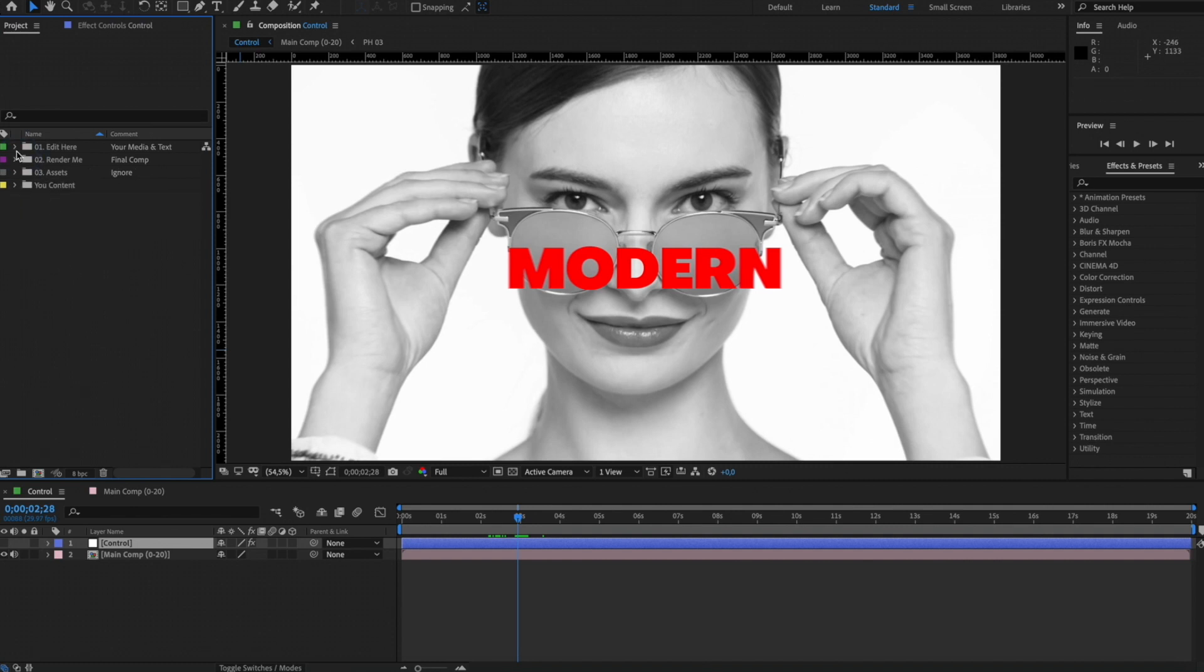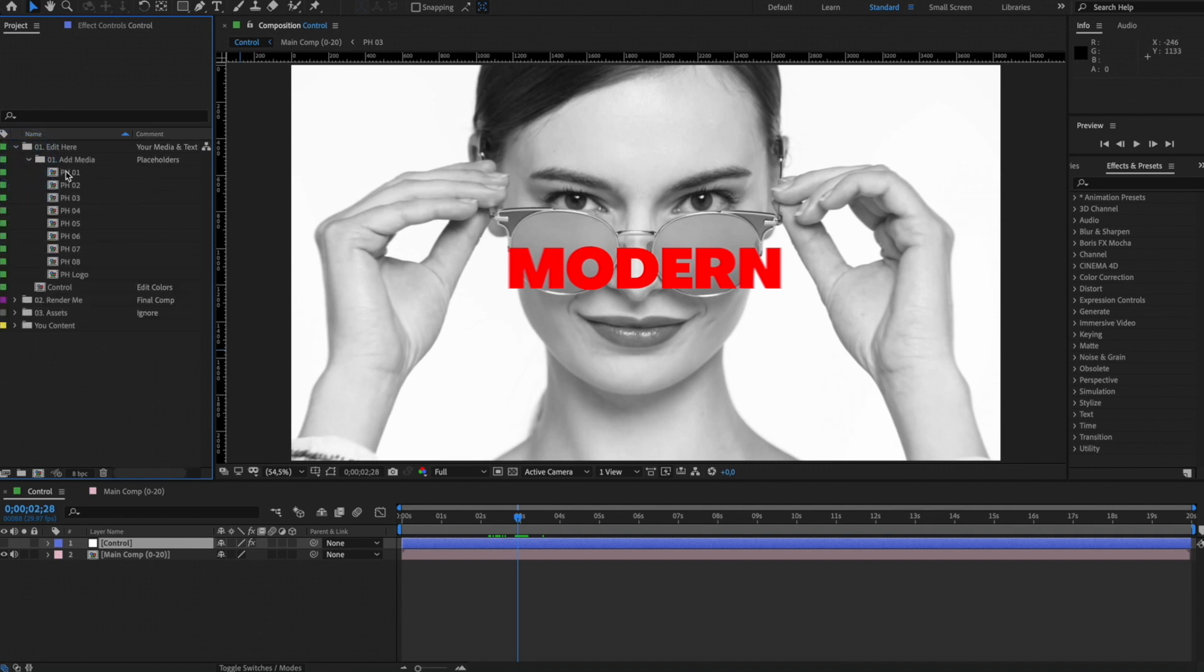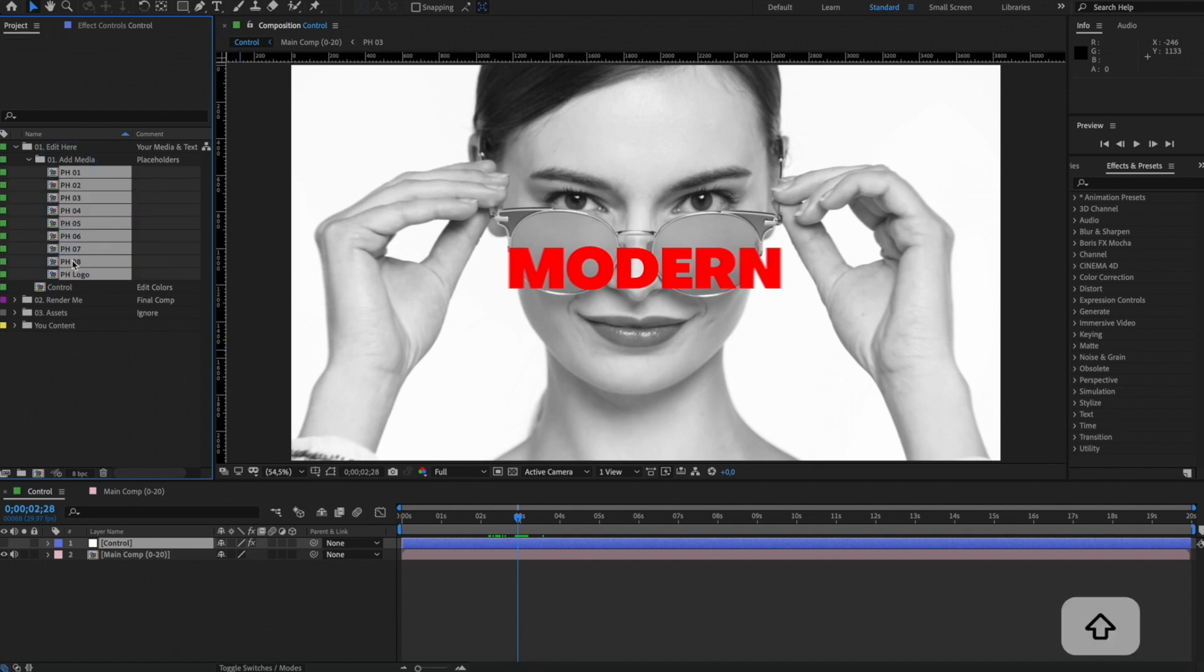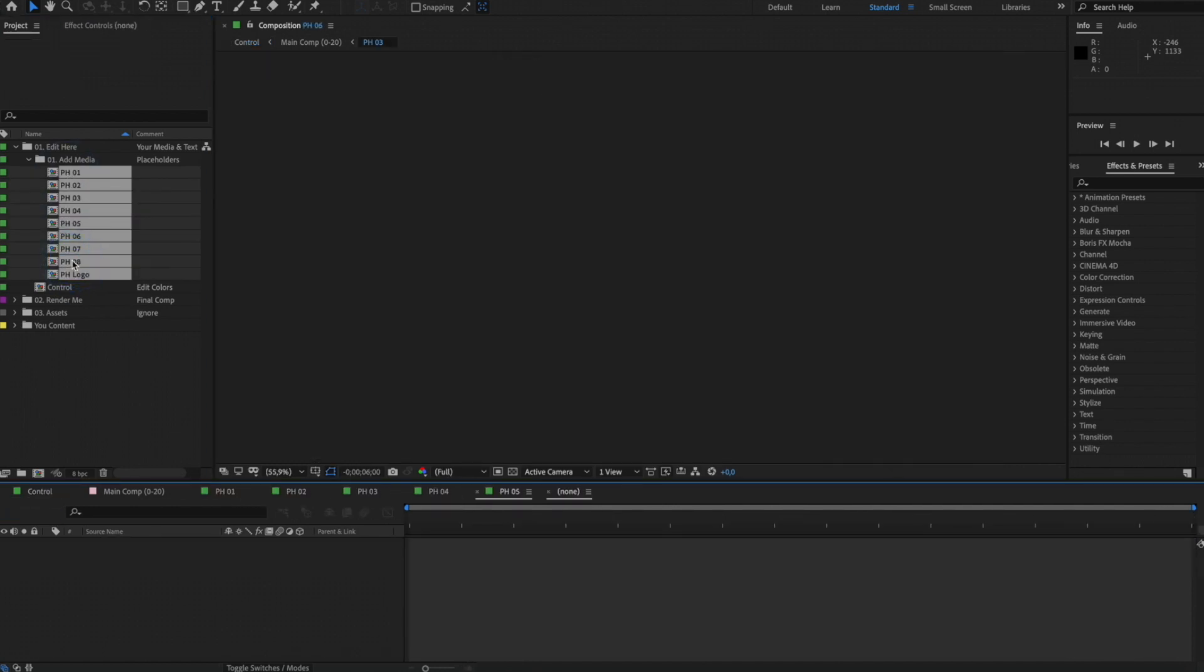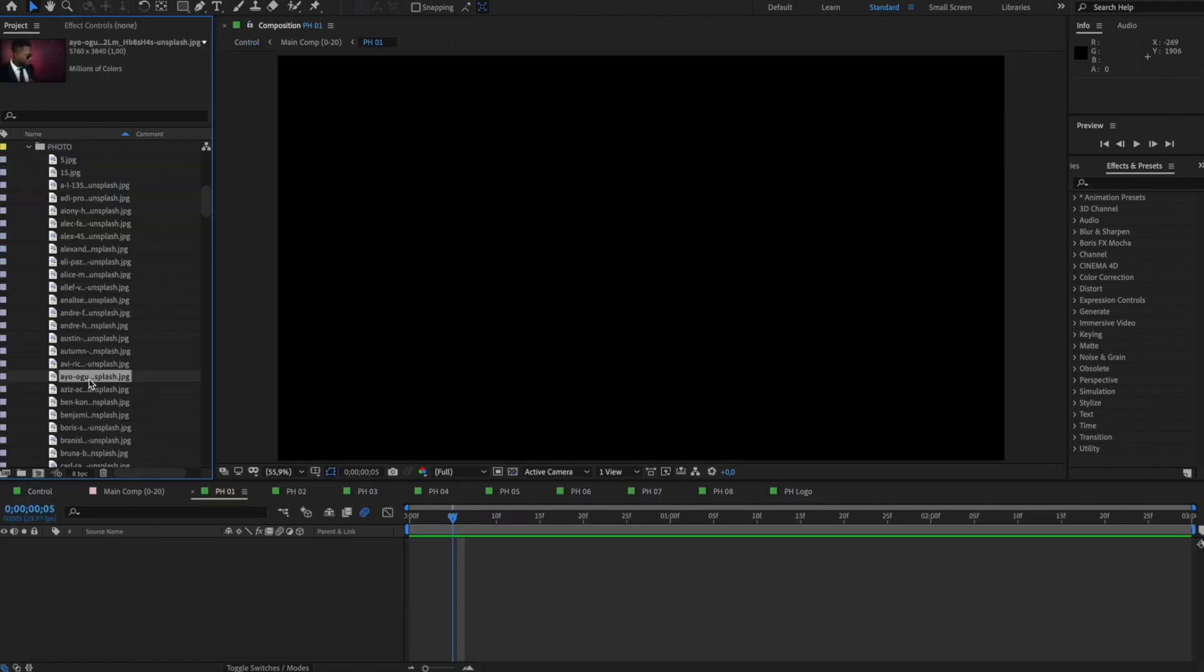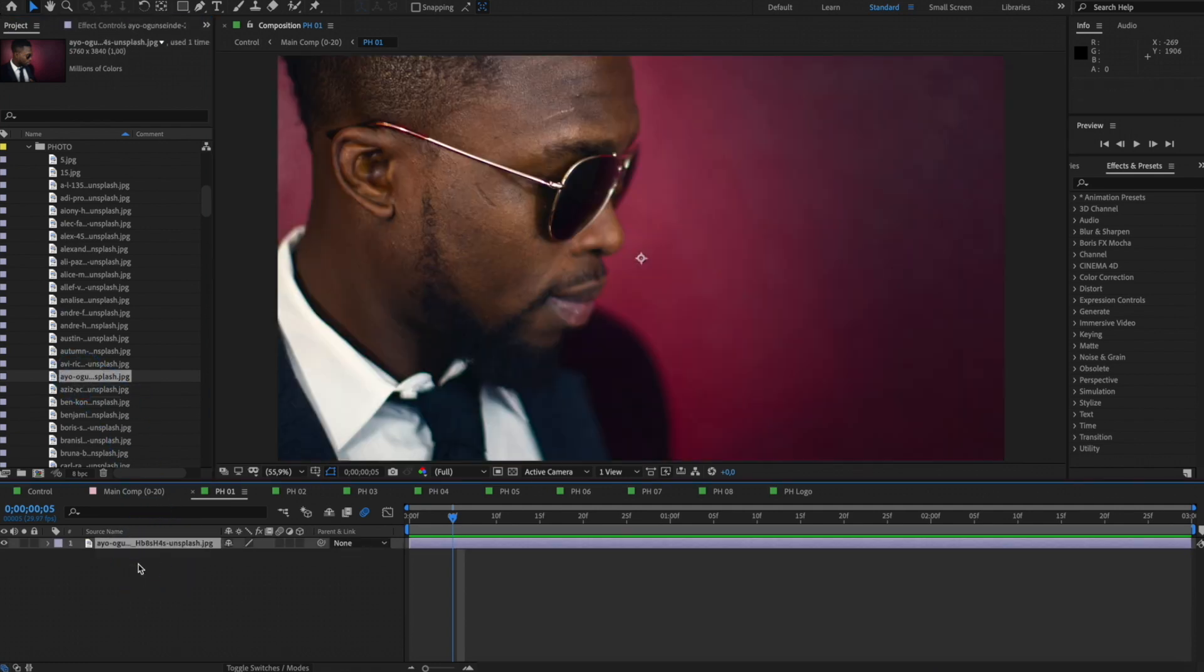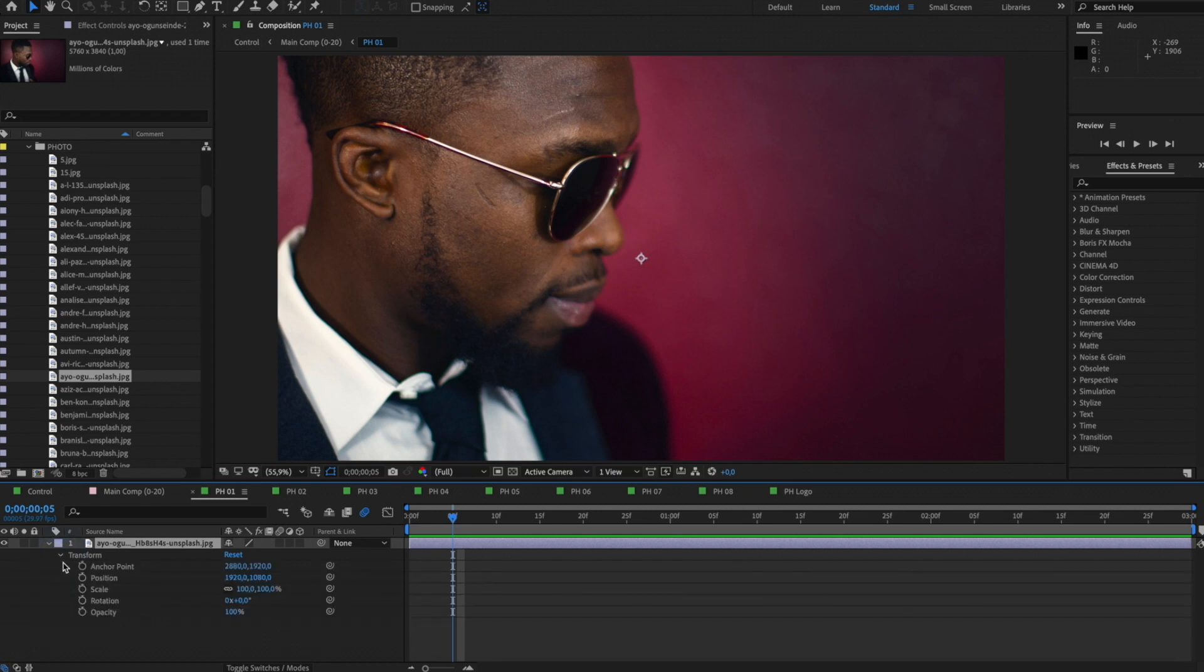Next, open the Add Media folder inside Edit Here folder. Select all placeholders and fill them with your media files. To add your media, simply drag and drop it into the placeholder you want. You can use these options to resize and position your media.